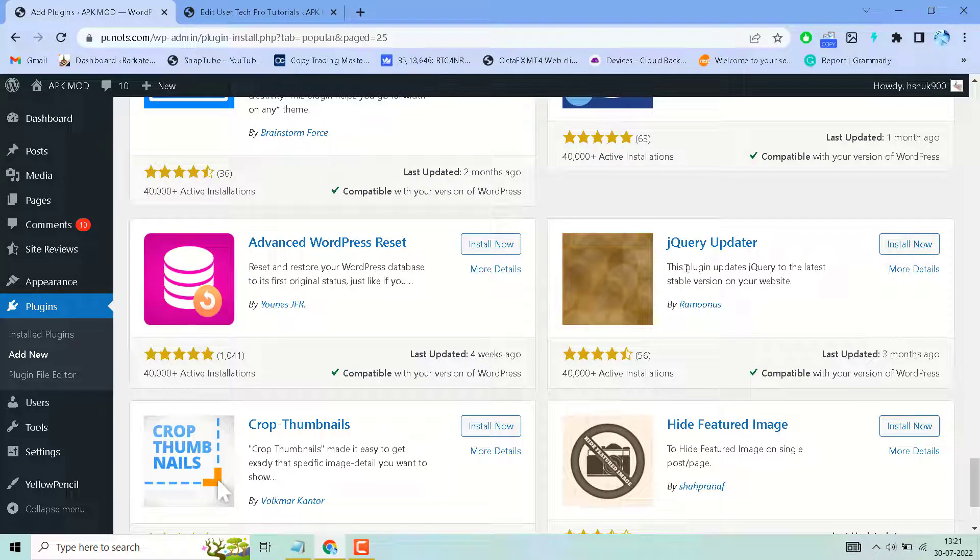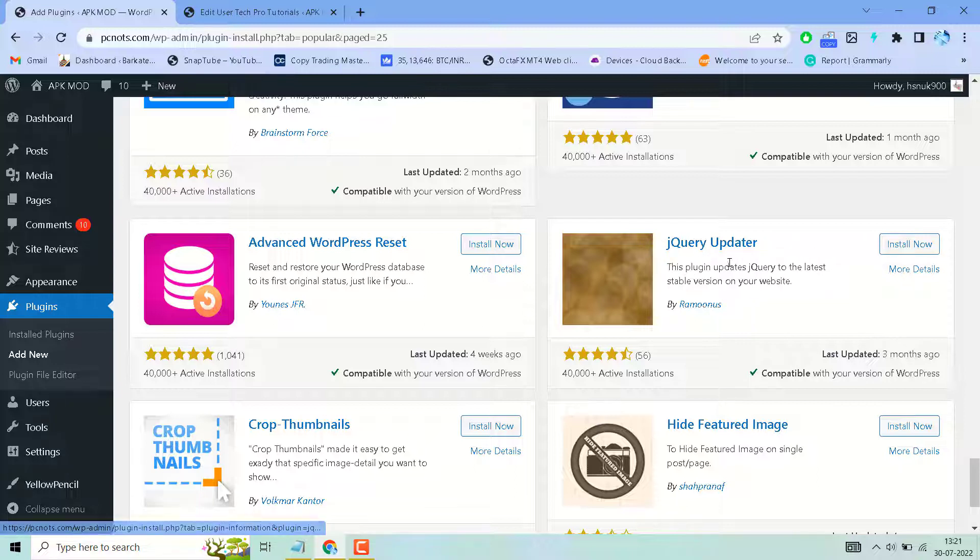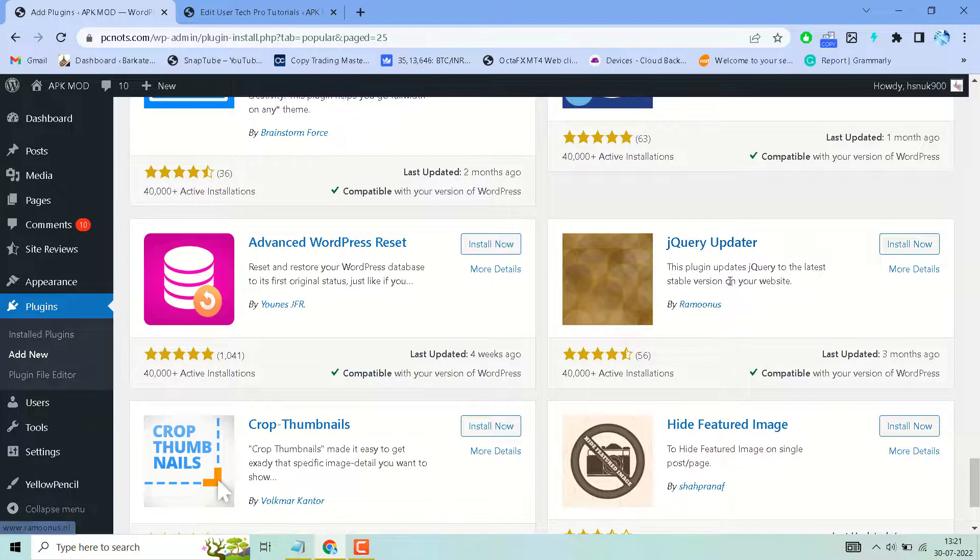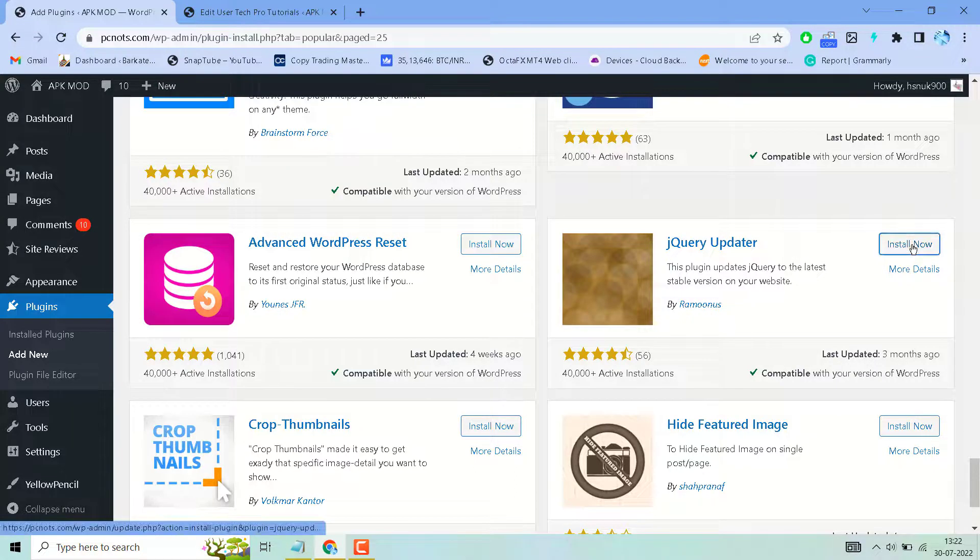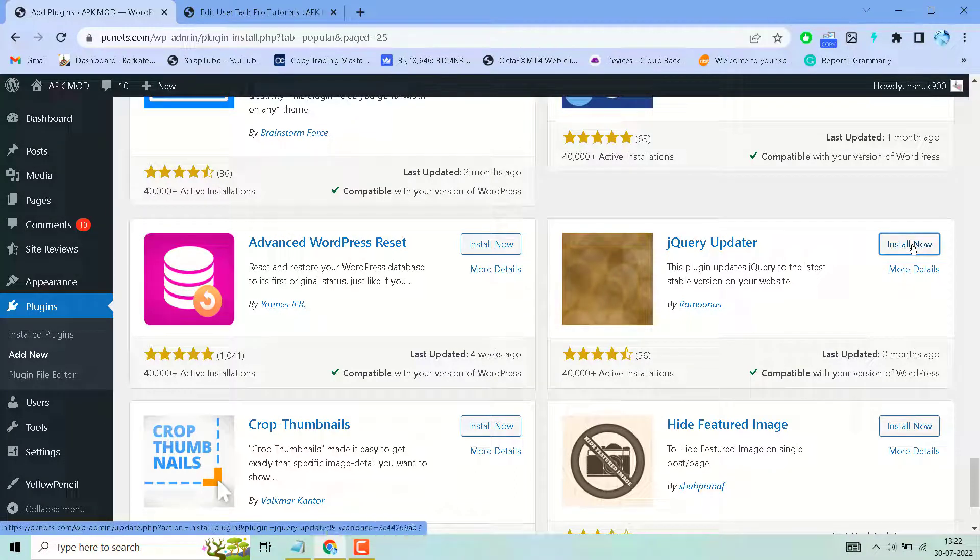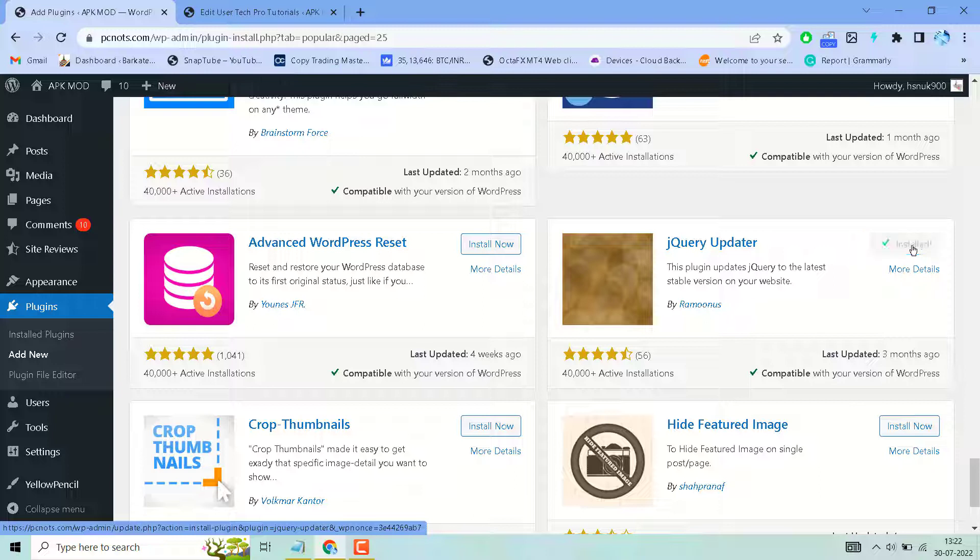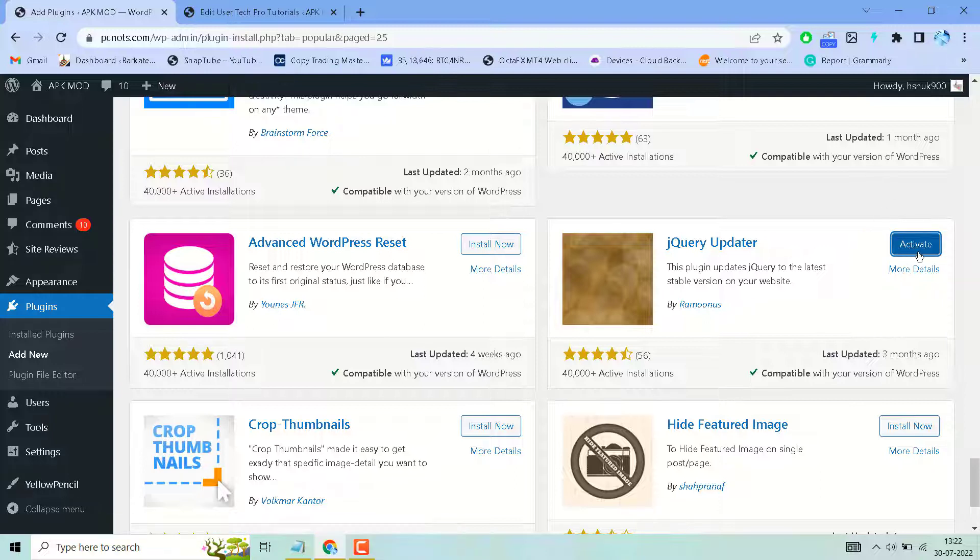To update jQuery to the latest stable version on your WordPress website, search for this plugin jQuery Updater. This plugin updates jQuery to the latest stable version on your website, so install and activate it.